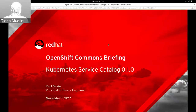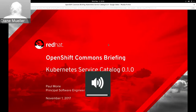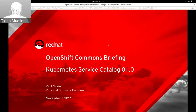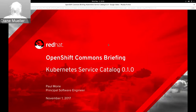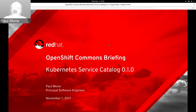Welcome to another OpenShift Commons briefing. We're talking with Paul Murray, one of the leads for the Kubernetes SIG on the service catalog work. We have a release candidate going out that he'll give us an update on. There's a lot of detail today, so ask your questions in the chat and we'll do Q&A at the end. Paul, go ahead and introduce yourself.